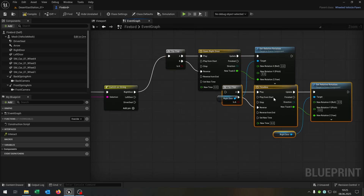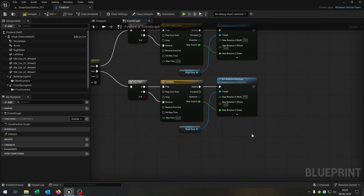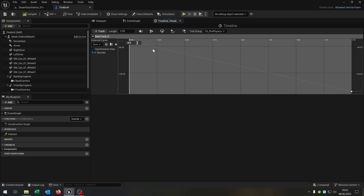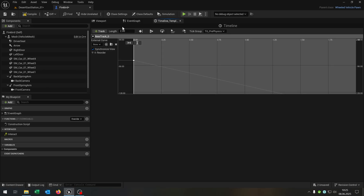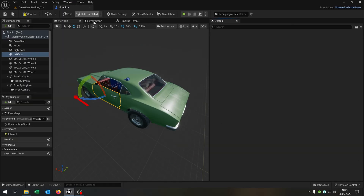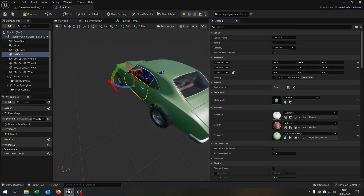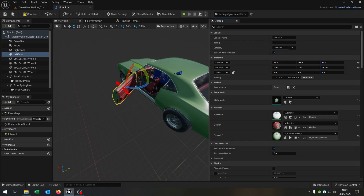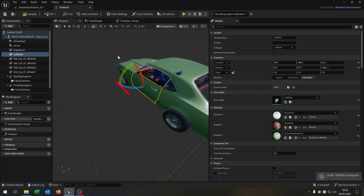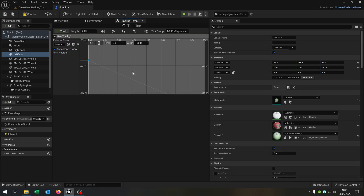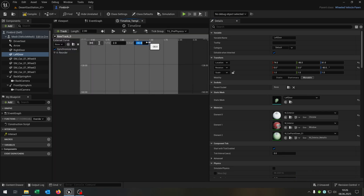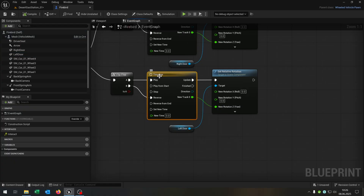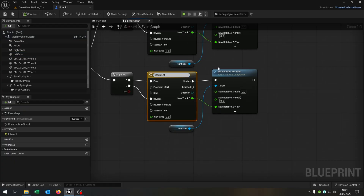Copy and paste this setup for the left door. Replace the target with the left door and fix the curve. The left door also starts at minus 90 but opens to a different angle — in this case minus 30. So the keys are minus 90 at time zero and minus 30 at two seconds. Compile, save, and rename the timeline to open left door.